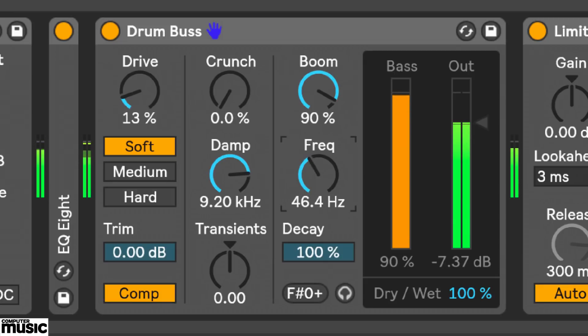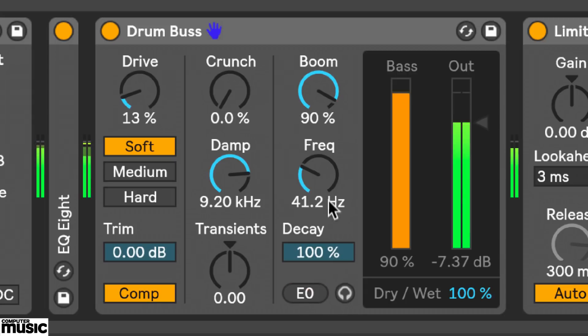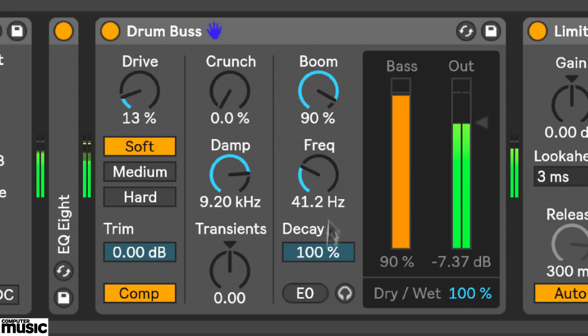To help tune Boom's frequency, the device displays the nearest MIDI note down here. When I click on it, it will lock the frequency value to that note. That's very handy if you want to add low end to a kick, then tune that low end to the root key of your track.